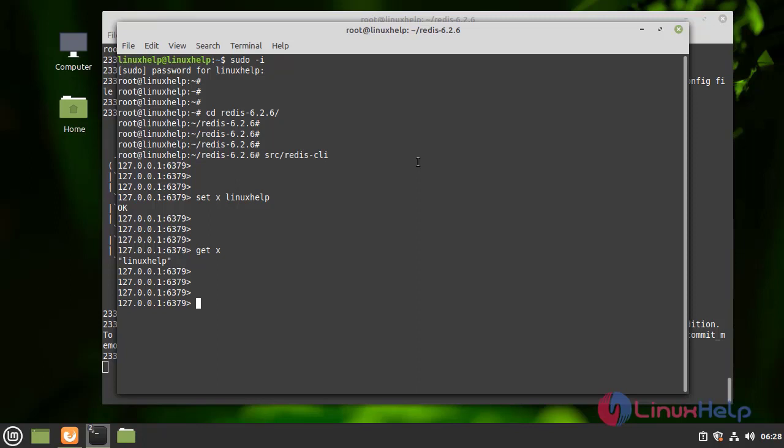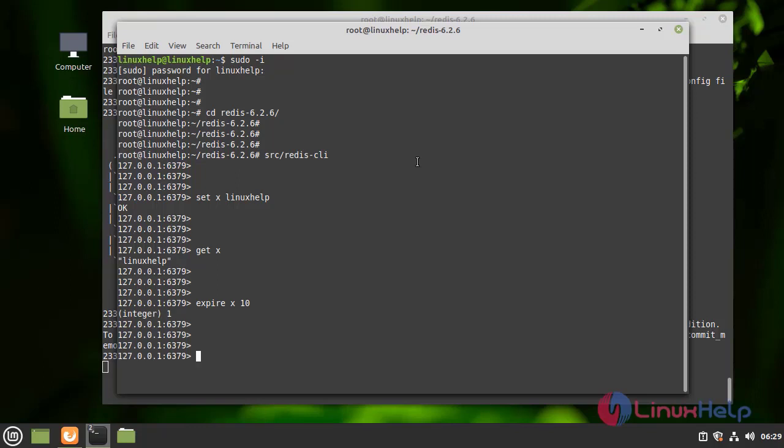Next I am going to do expire x 10. 10 means it is 10 seconds. After 10 seconds, it will expire. We wait for 10 seconds.